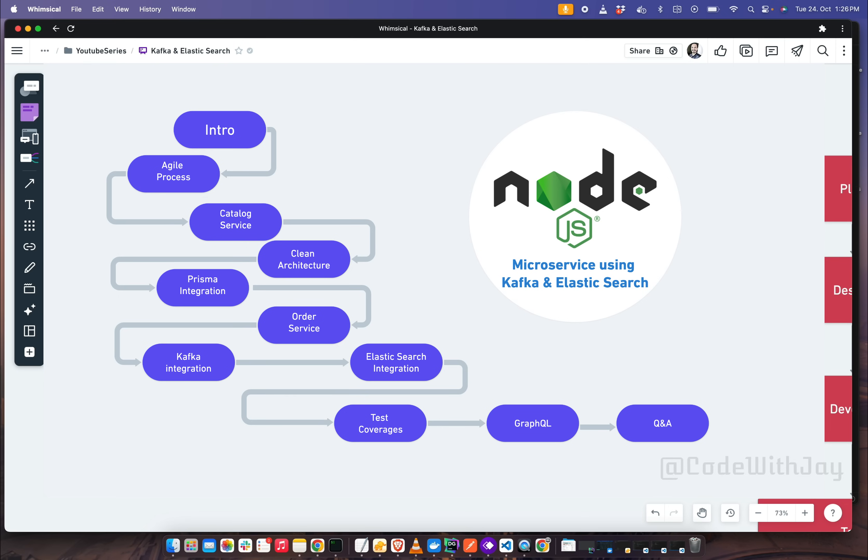This is the roadmap of our complete series. You can follow along with me step by step, or if you are familiar with certain steps, then you can skip it and move forward to the next one. But it is highly recommended to follow along with me.